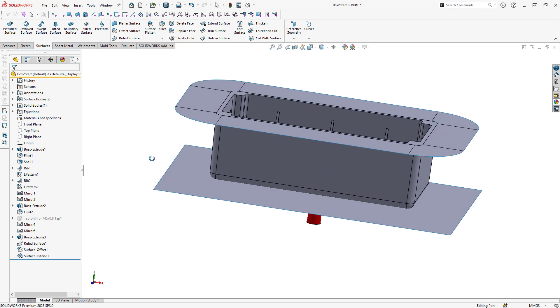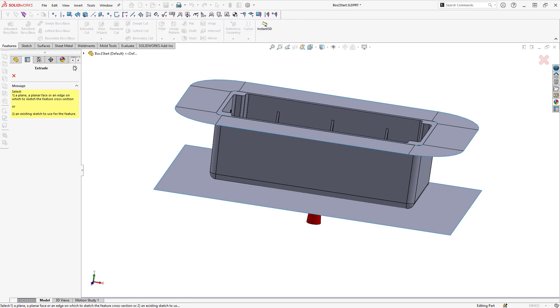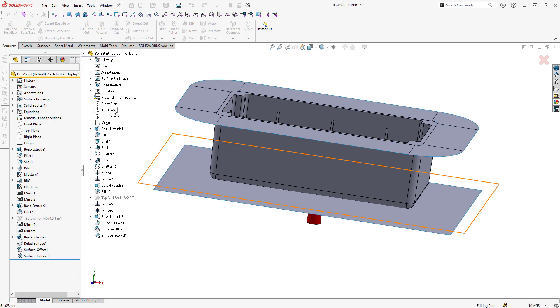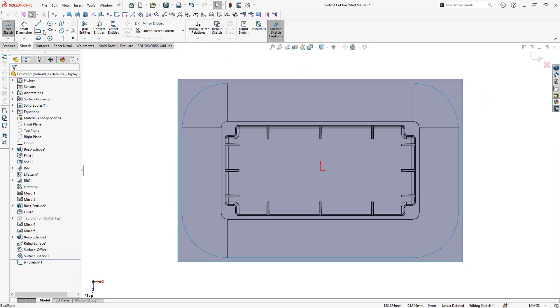I now have two surfaces that represent where I would like to part my mold tooling and the next step is for me to actually create that mold tooling. So to do this, I'm going to use the extrude command and start a sketch of my extrusion on the top plane.